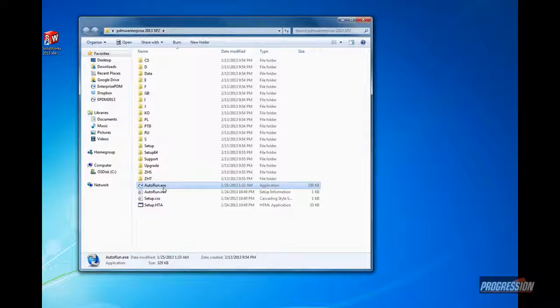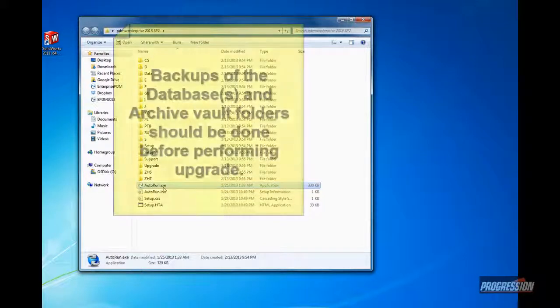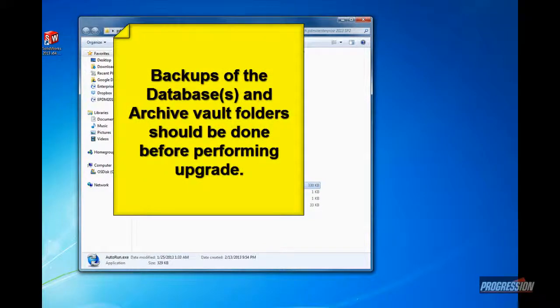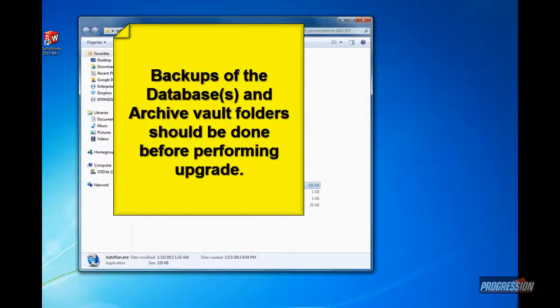One final point concerning the clients, there's no need to remove the local vault view, but it is perhaps recommended to make sure everyone's checked in their files before running the upgrades. It's not 100% necessary, but it's perhaps a good plan, a good practice. Before performing any upgrades, of course it would be beneficial to make sure you've got a clean and complete backup.